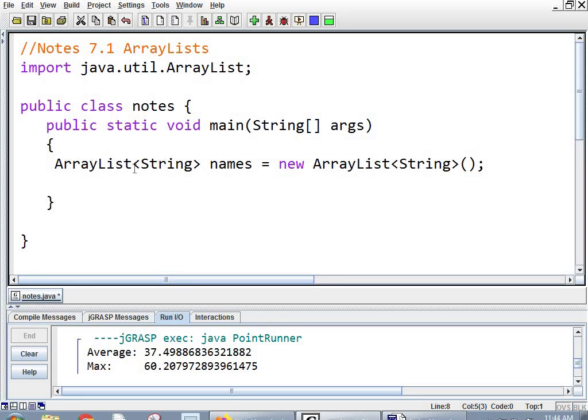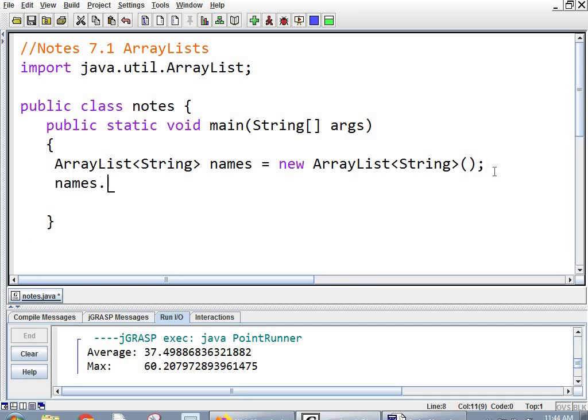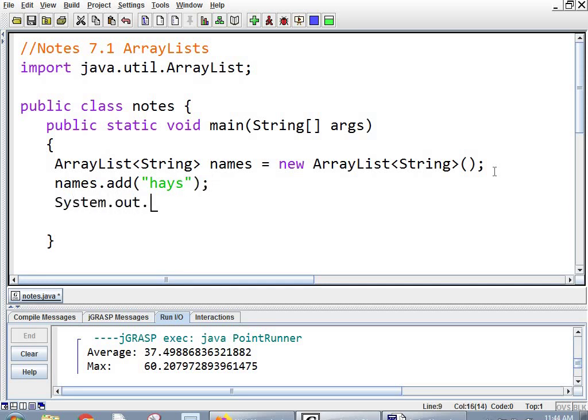But you have to say what kind of thing is going to be in there. So you say ArrayList, and then the less than symbol, and then the type of variable that you're putting in, and then a greater than symbol. And then the variable name equals new, and then ArrayList. You repeat that stuff. It's a little tedious, the way they make you do it. But you get used to it. So I'm going to add a name here.